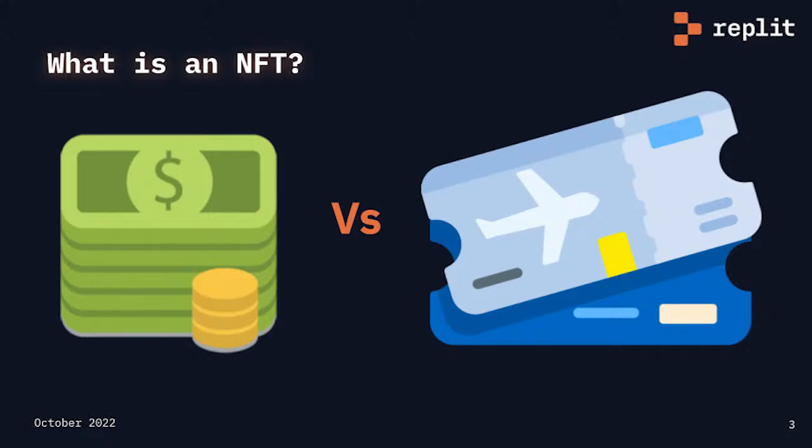An item is fungible if it can be replaced by another identical item. For example, money is fungible. If I give you £10 today, next week you can return any £10. It does not have to be the exact £10 that I gave you. Non-fungible items cannot be interchanged.